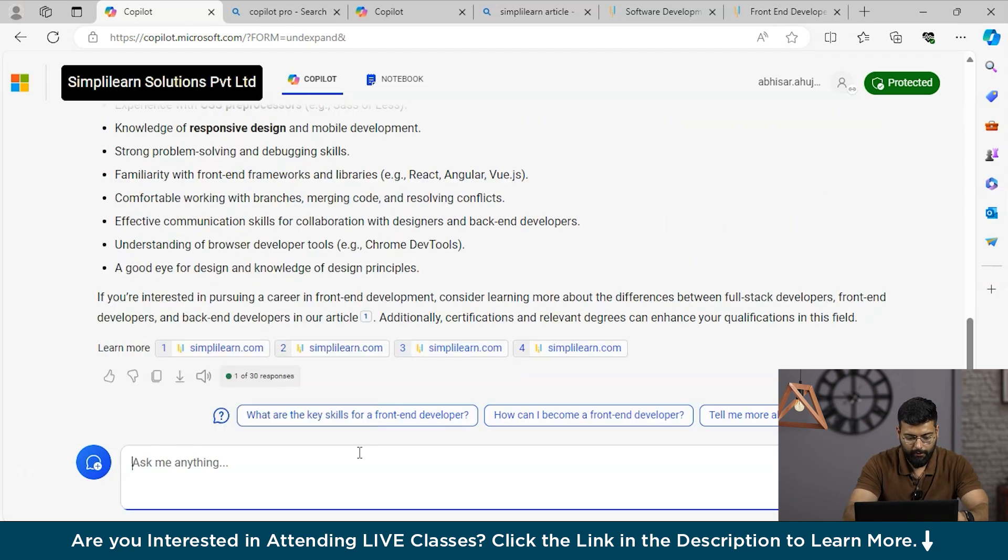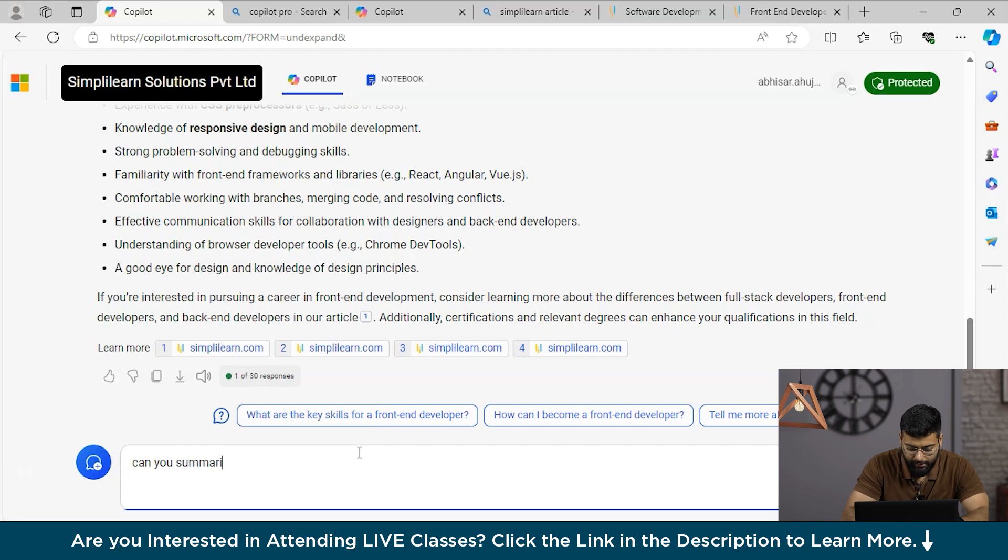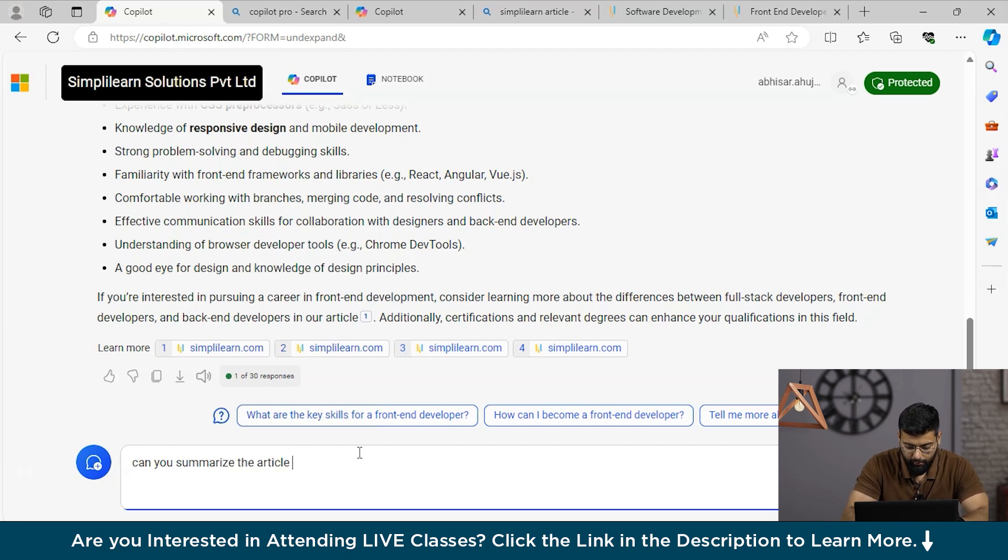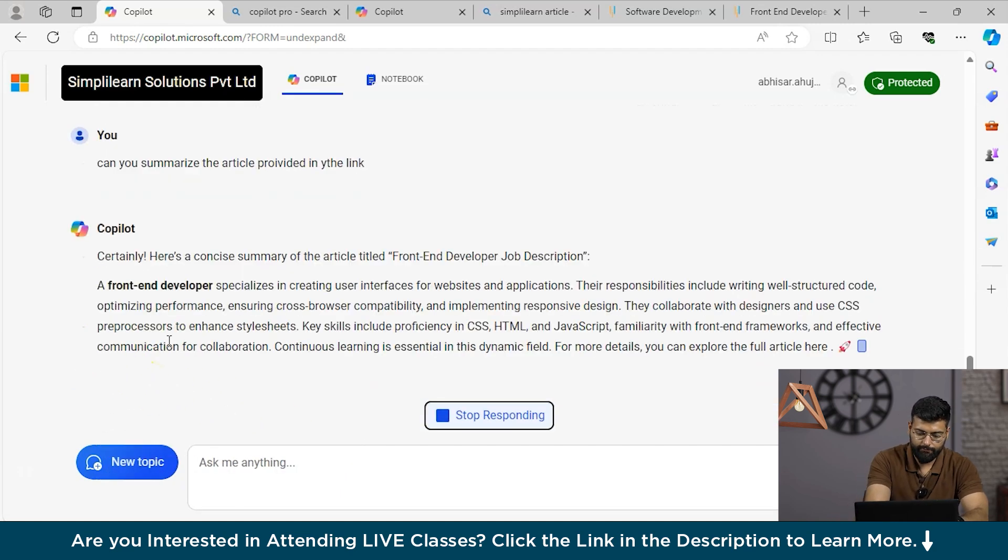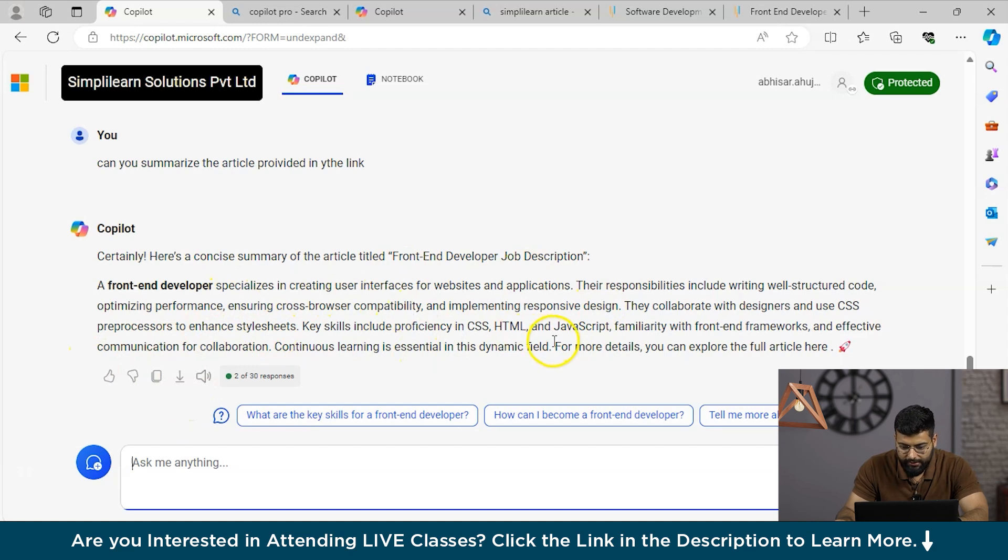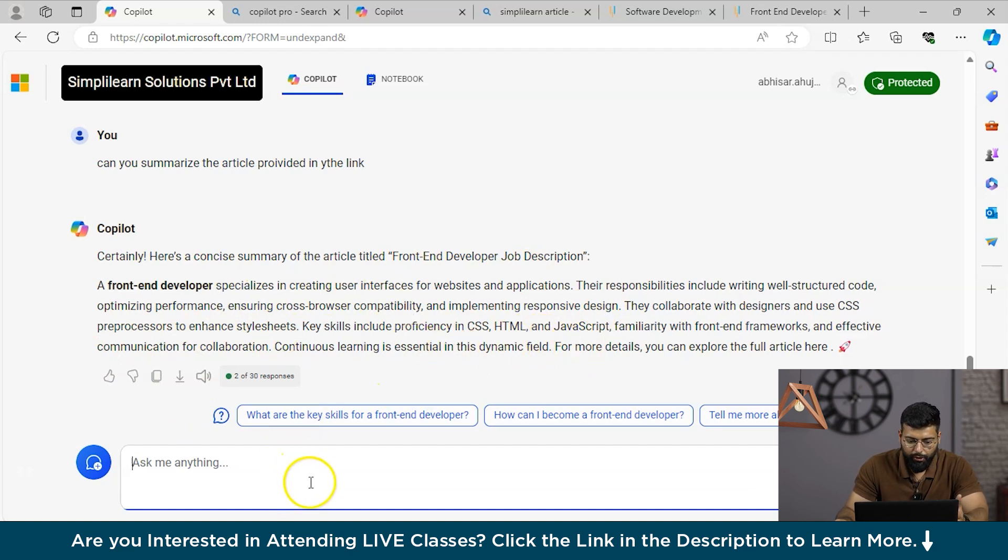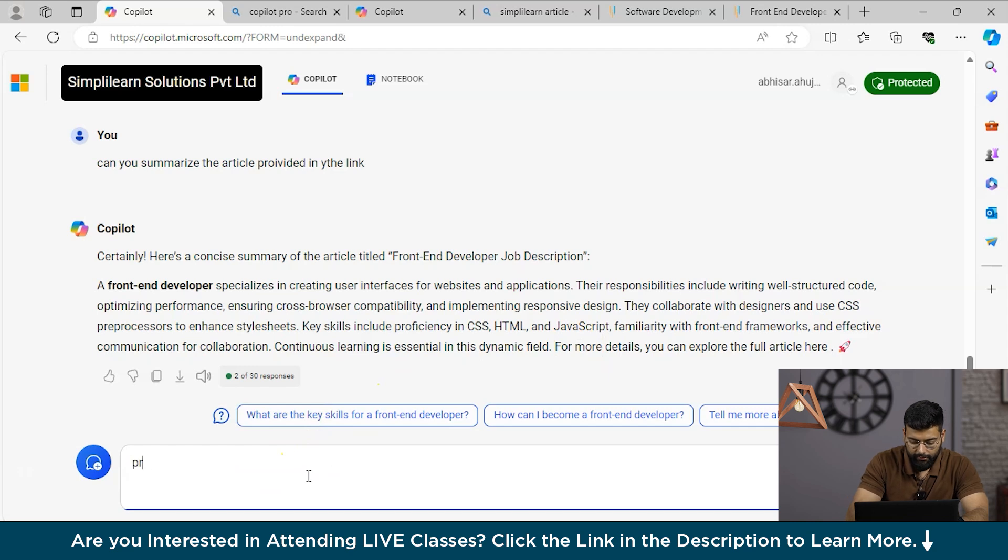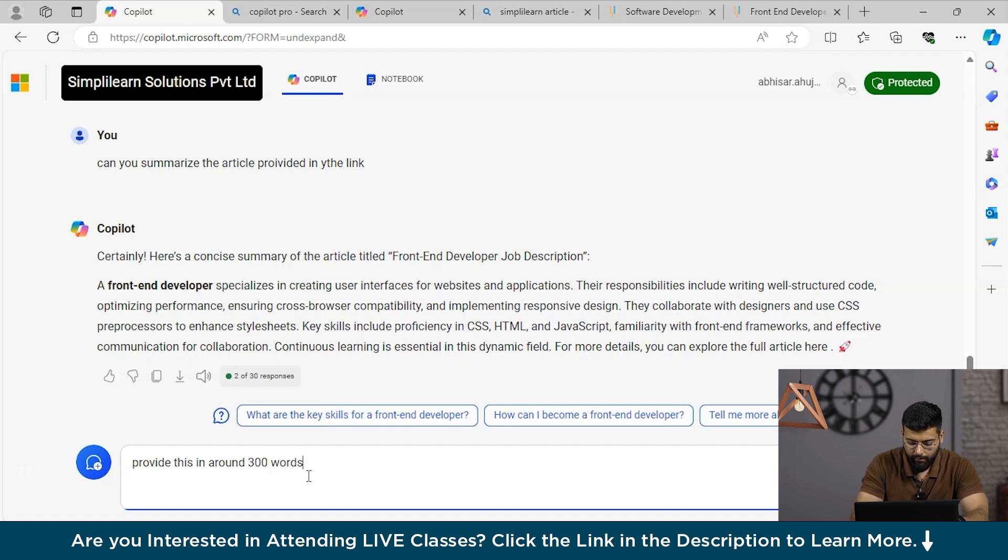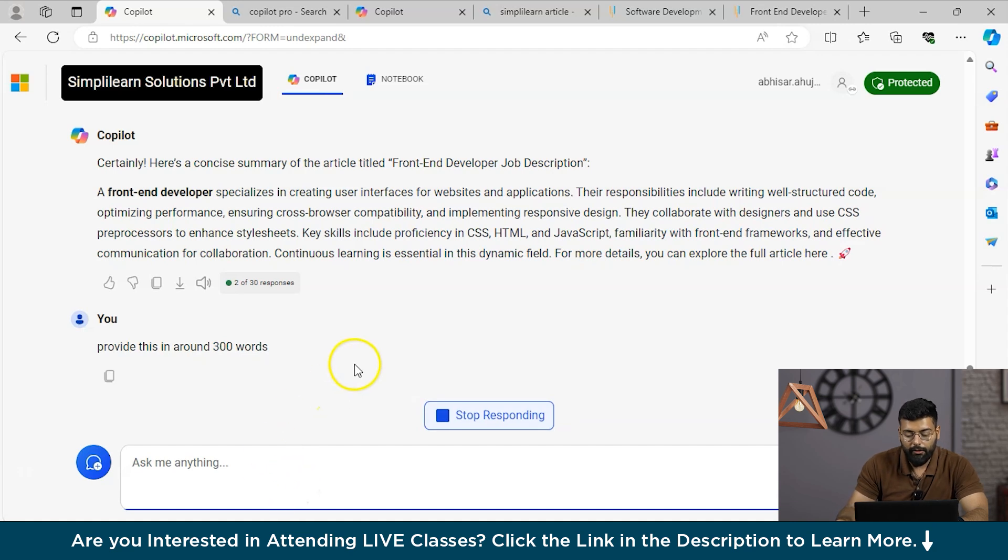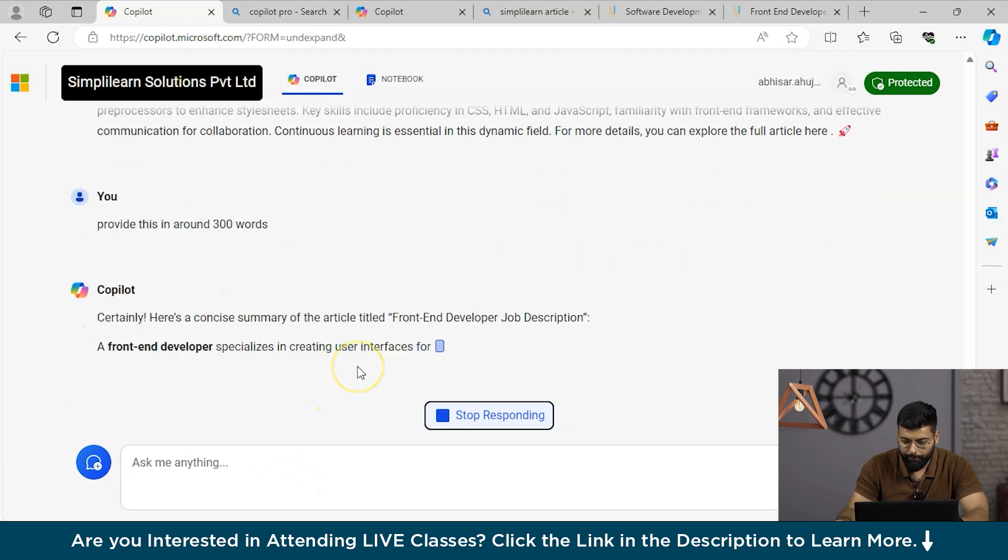It has already started giving us the summary of it. Now we can ask: can you summarize the article provided in the link? You could see that it has provided the summarization in a very concise manner. You could also ask to provide this in around 400 words or 300 words, and Copilot will do that for you.